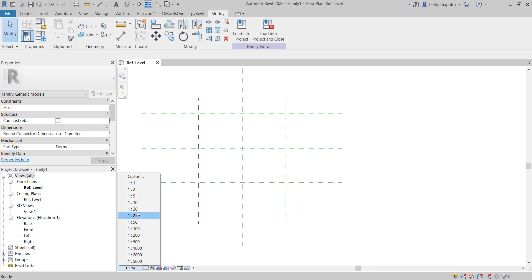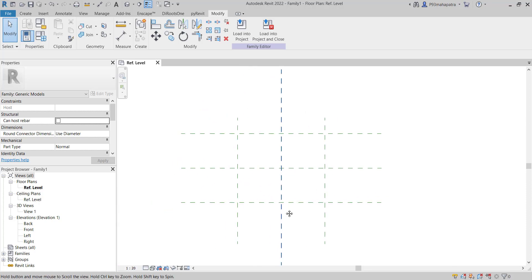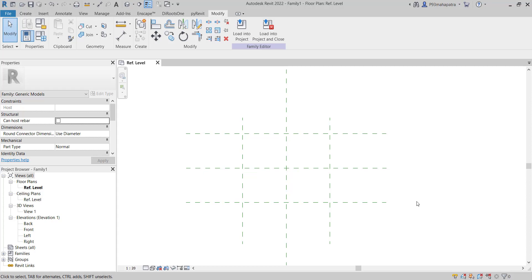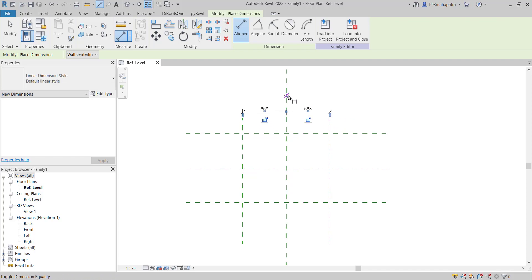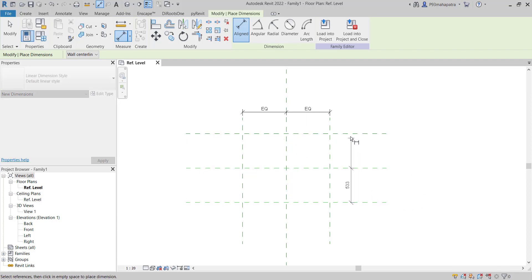It's always best to work in millimeters for precision. Let's set this to 20. Now let's make it parametric. We created reference planes because we need to control the parameters through them. Now press DI and give a dimension. The first one will go to EQ — just create a dimension and press EQ so both will move equally from the center. Do the same thing for this side as well, and press EQ.